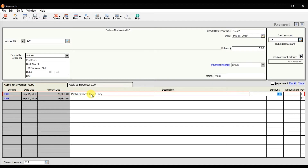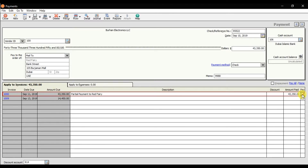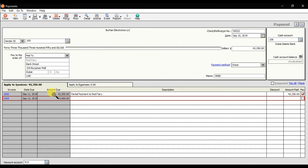Press Enter. If there is a discount you can enter the amount manually, and if you are paying partially you need to enter the amount manually. We are paying 50,000 total, so against the first invoice we'll click Pay to select the entire amount of 43,350. The balance remaining will be applied against the second invoice. That is the partial payment scenario — we're paying 43,350 against the first invoice, and the remaining amount against invoice 1009.